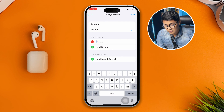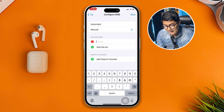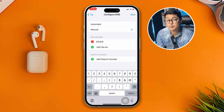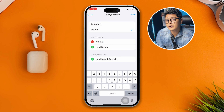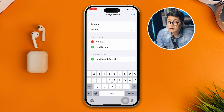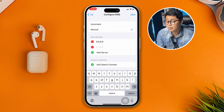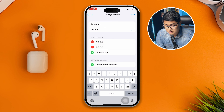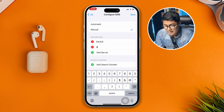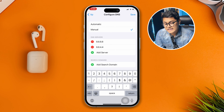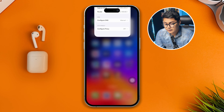If you're currently using 8.8.8.8, I would recommend you switch to 1.1.1.1. However, if you're already using 1.1.1.1, then for the second DNS simply type 8.8.4.4.